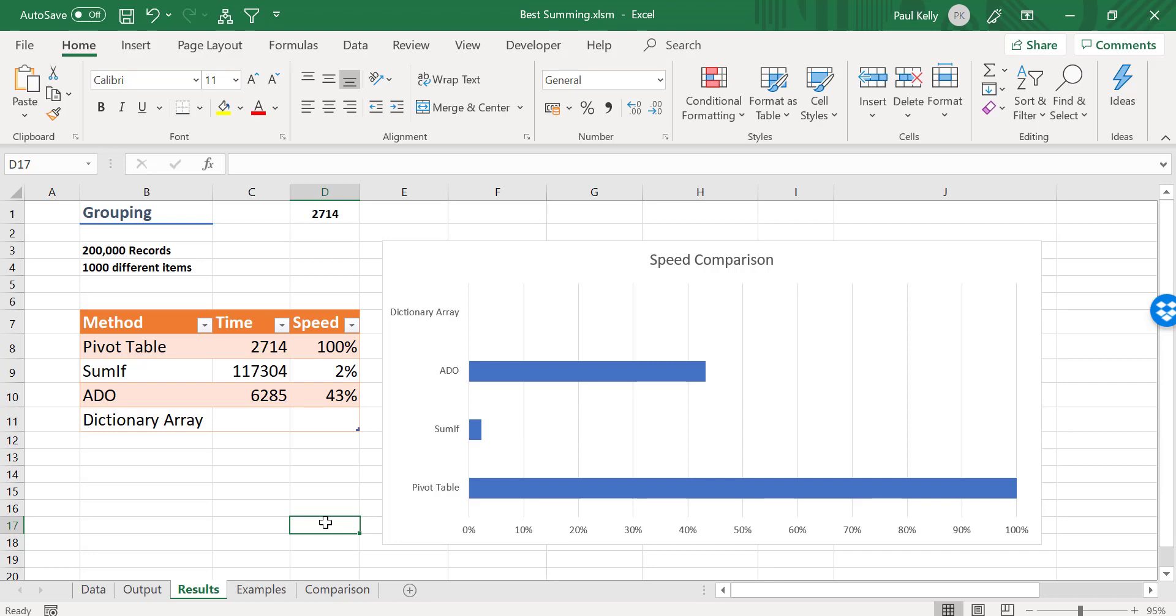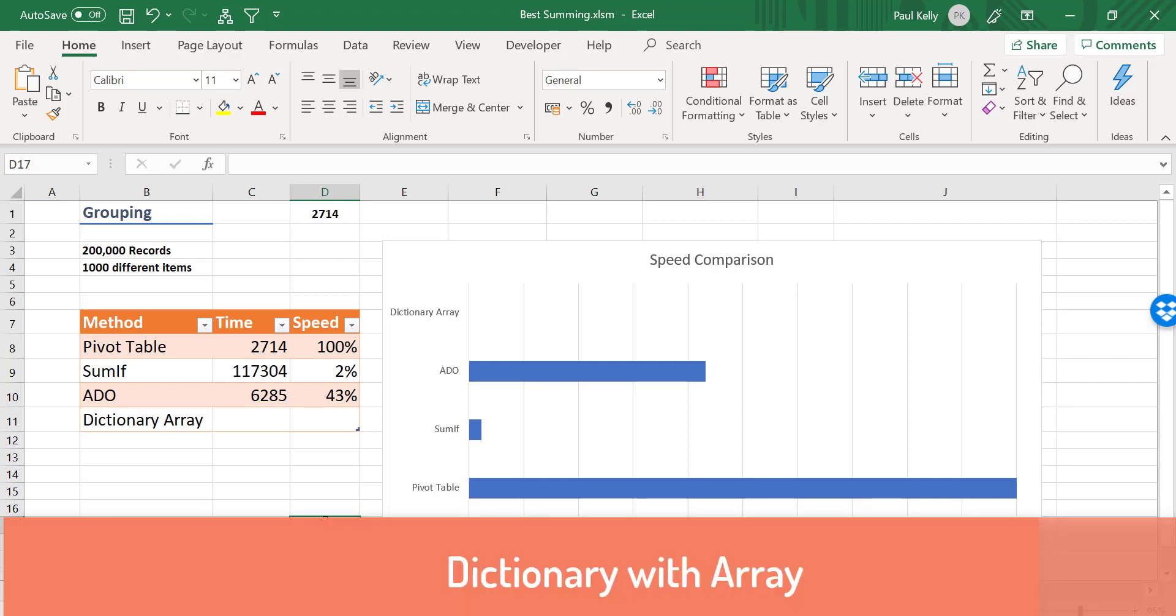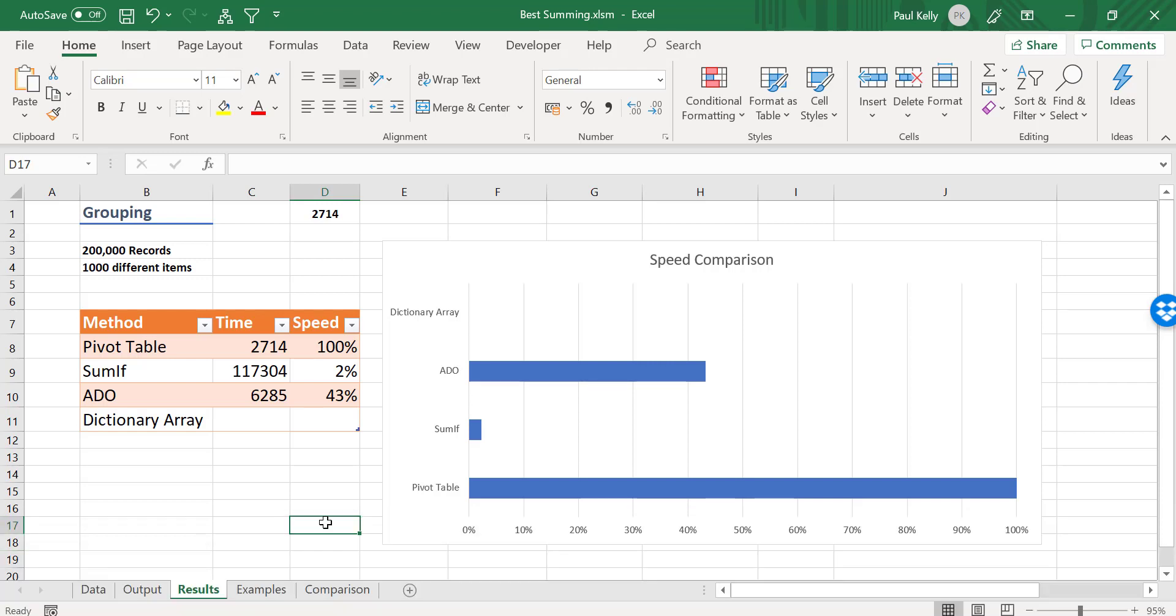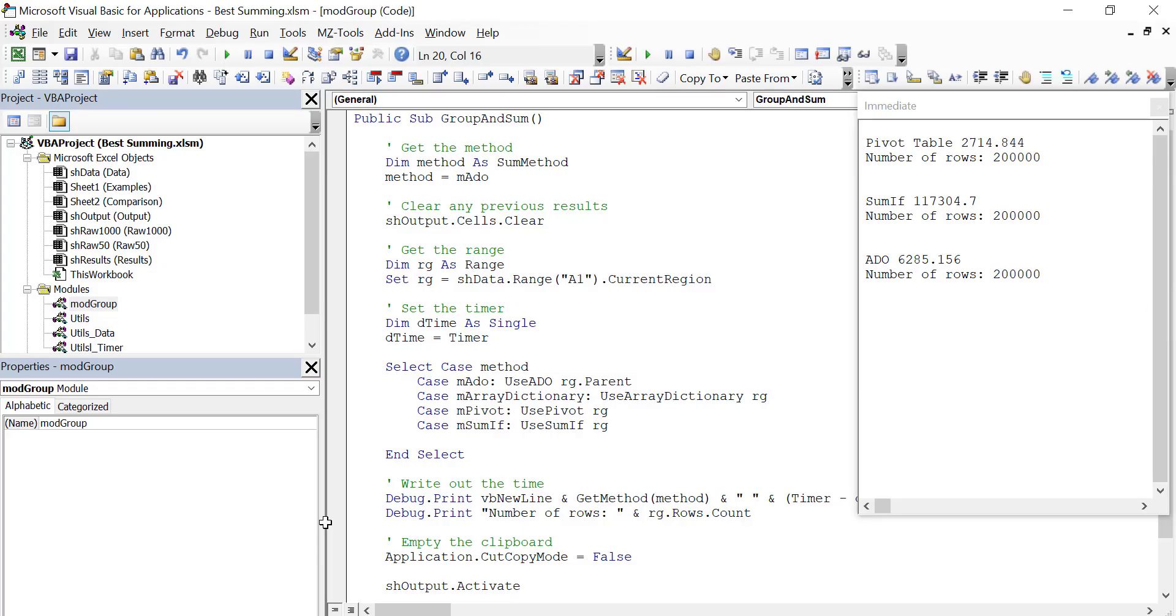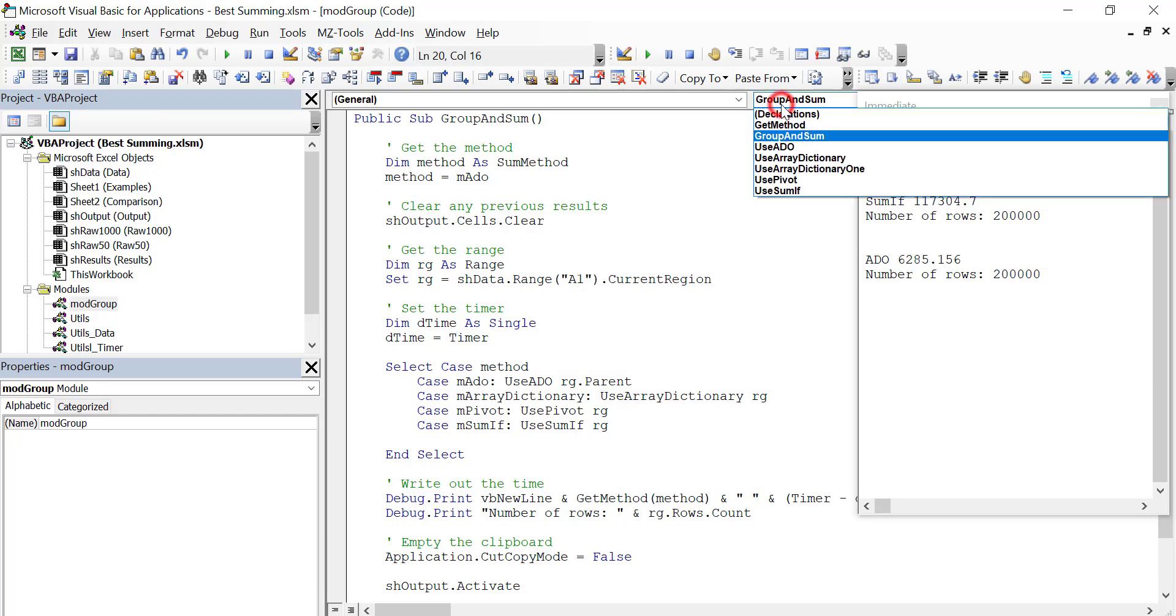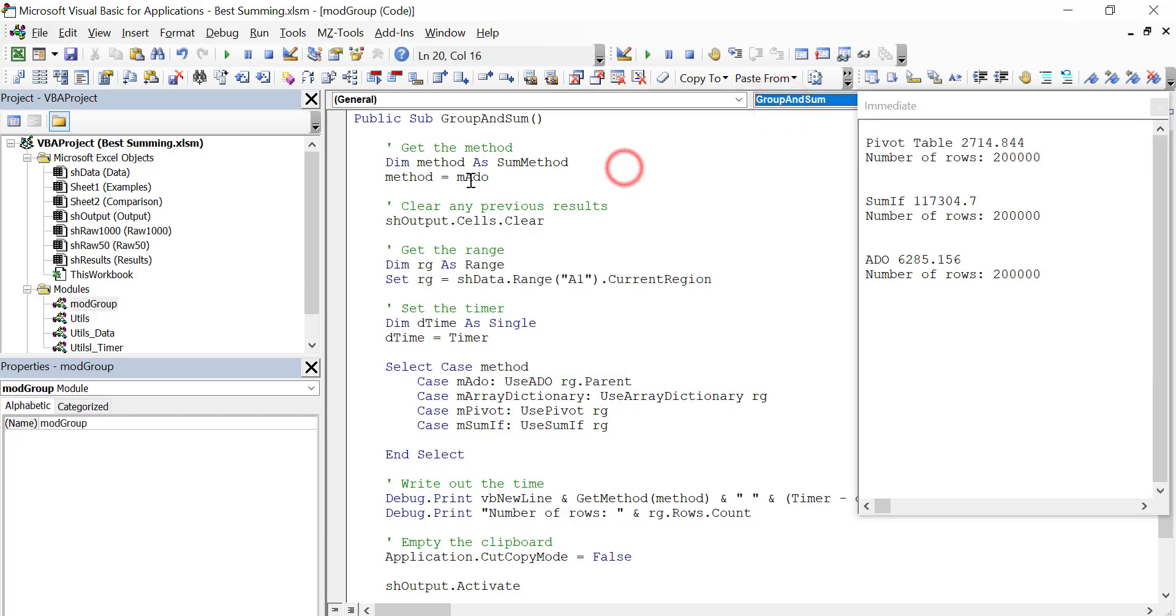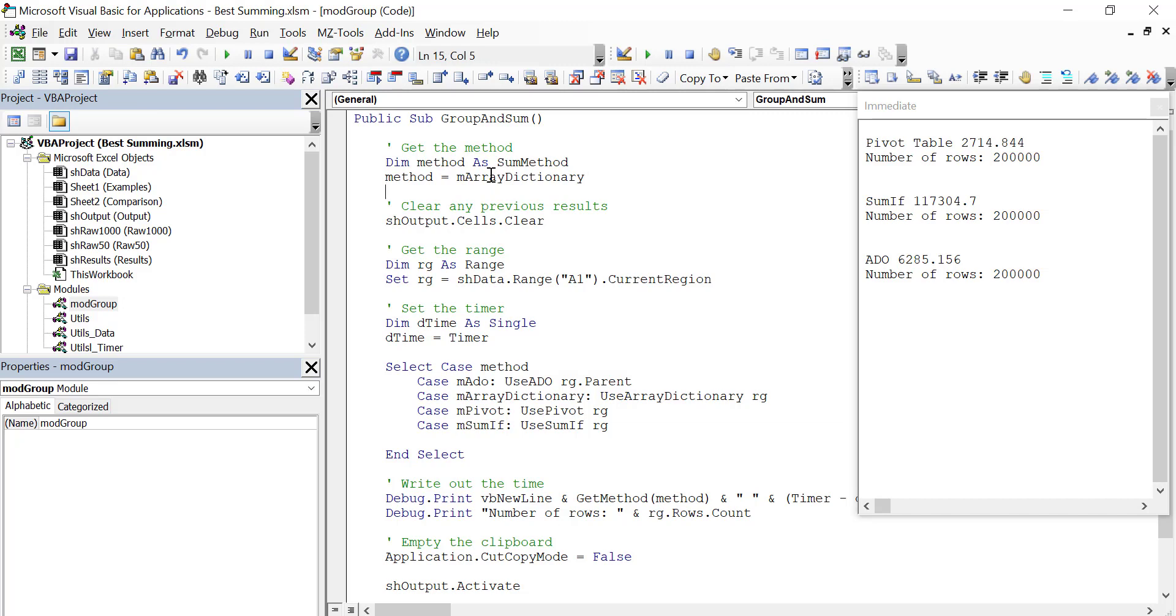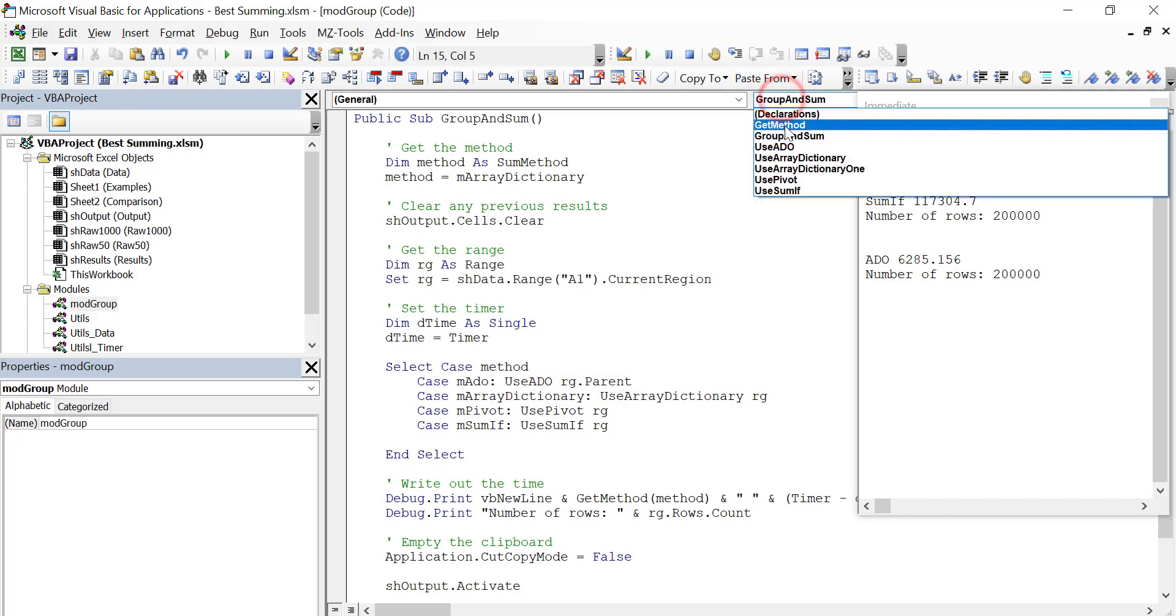Now the last one that we're going to look at is the dictionary array. So the dictionary array is kind of the traditional way that we do that. So how does that compare to the ones we have already? And can it beat the top speed of the pivot table? So let's go and look, we'll actually set it here first.